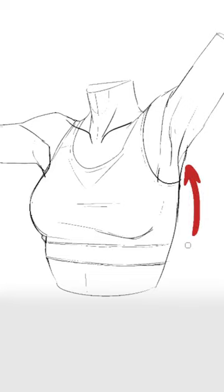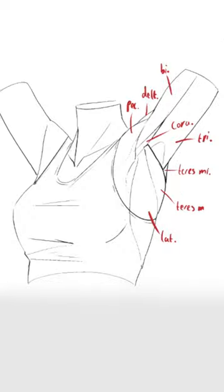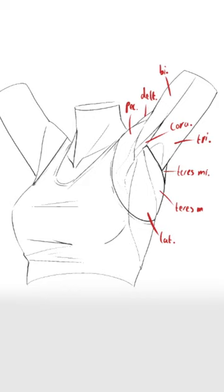A common mistake artists make when drawing the armpit is making it look very ambiguous. The armpit is pretty complicated because a lot of muscles originate from it, but we can split them into three groups.